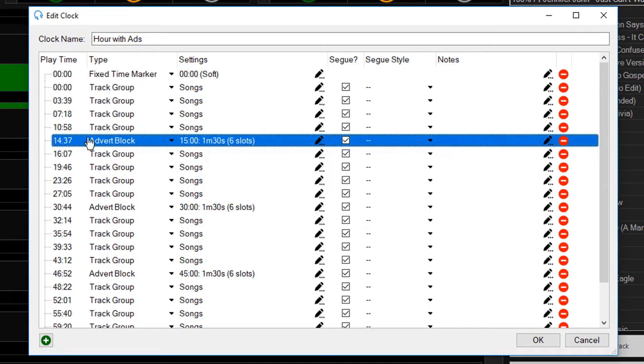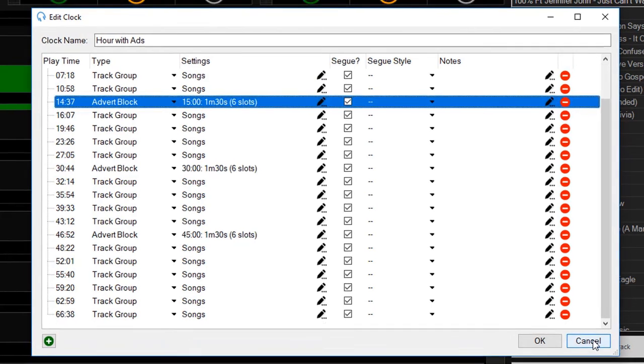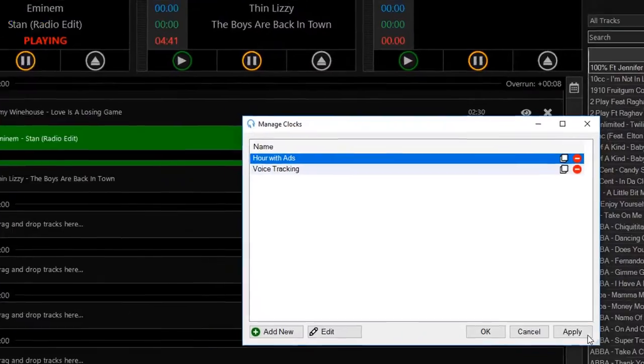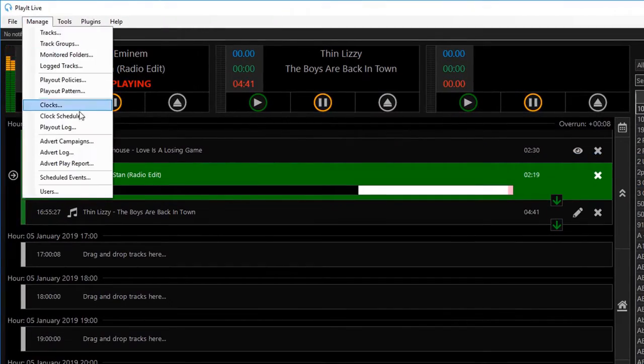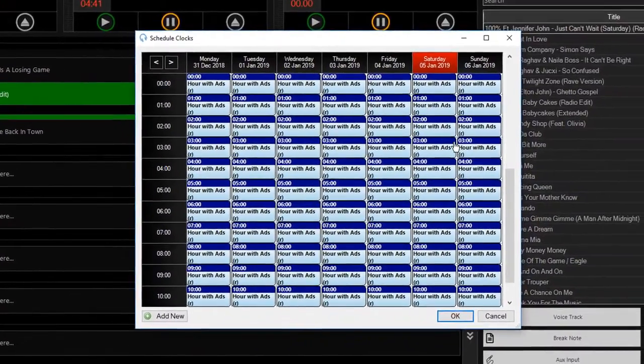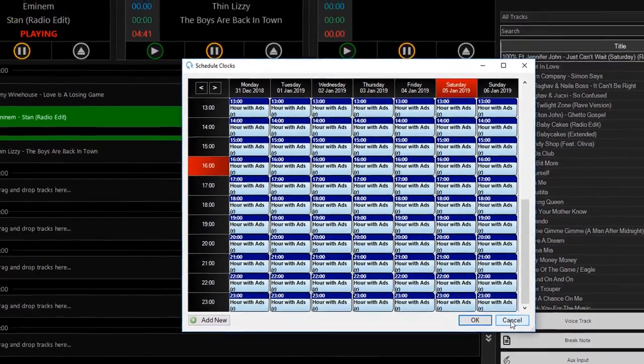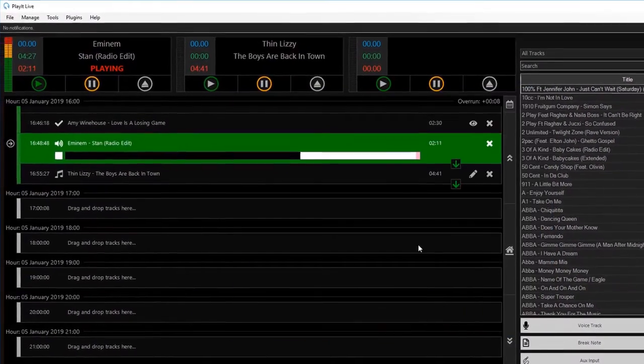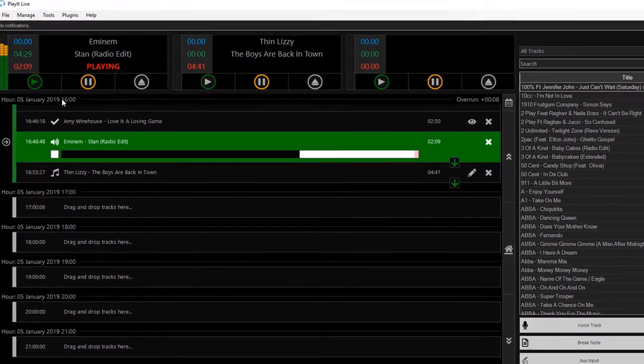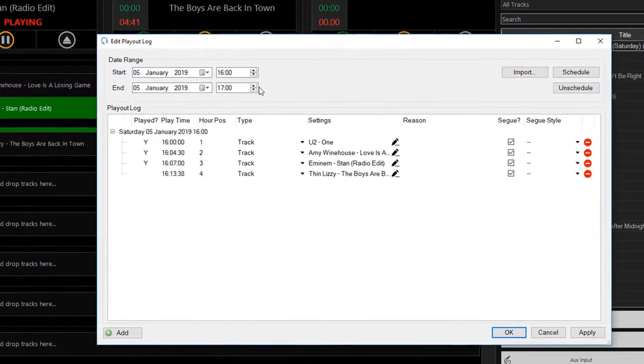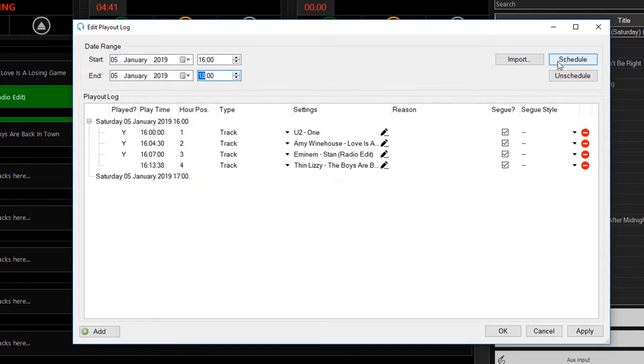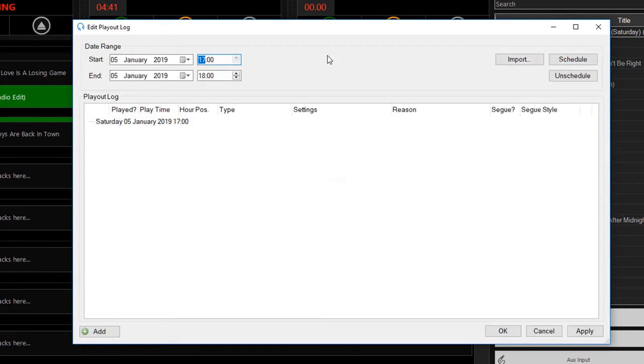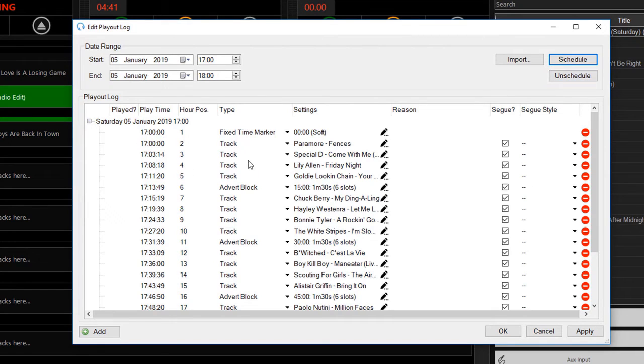I've got an advert block here at quarter past, half past, and quarter to the hour, each of the same length. That clock is scheduled into every hour of my clock schedule. Here it's Saturday at 4pm, and if I go to my playout log, these are the songs that are just playing right now.